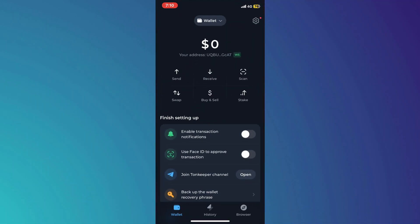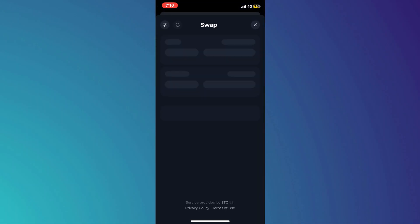Once you're successfully logged in on the homepage, you are going to see this swap button. So, you need to tap on swap and then you will be landed on this swap page where you are going to see your Toncoin that will be selected.